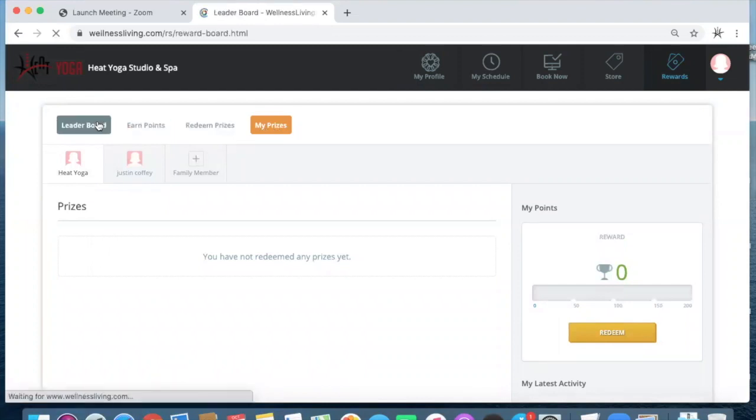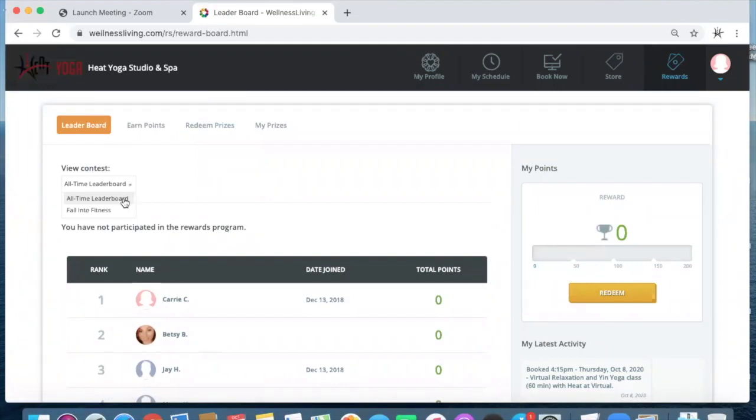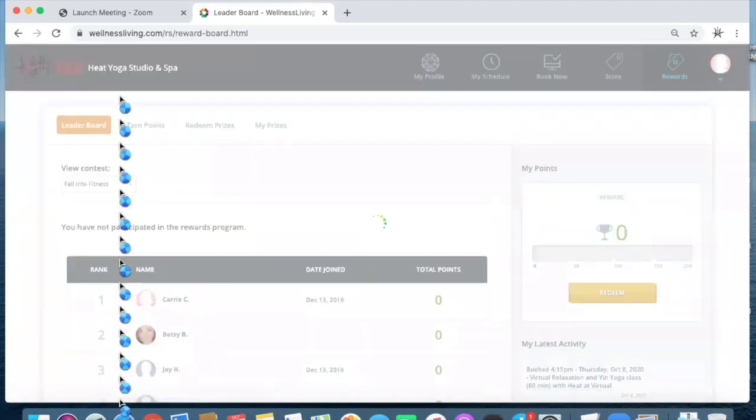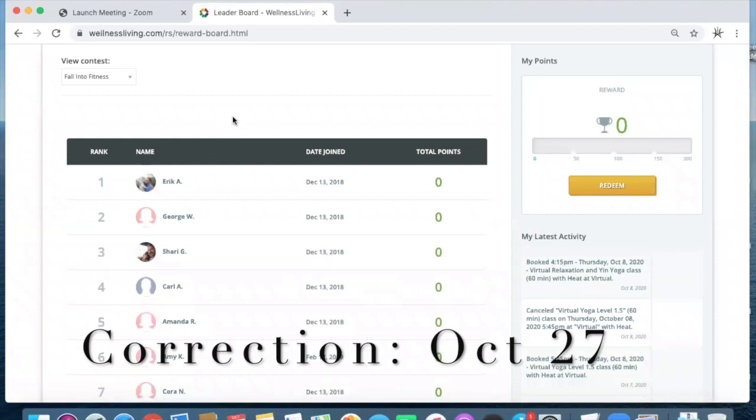Now, if we go back to the leaderboard, we are going to kick off this new announcement for the rewards program with a contest called Fall Into Fitness. It starts today, Tuesday, October 20th, and it goes to the end of November, November 30th.